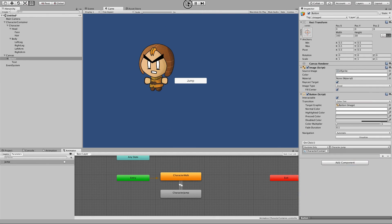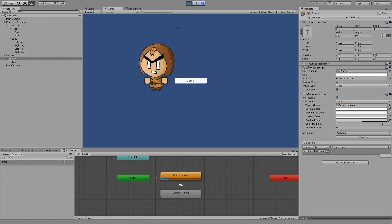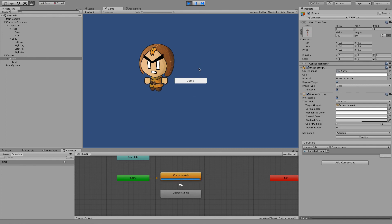If we take that for a spin, we can see our character is in his default character walk state with his legs running around. When we click jump, he's going to call the jump animation — you can see that happening if you open the animator window as well. Looping through walk, click jump, and the character jumps. So that, in a nutshell, is the basics of creating a skeletal 2D character, animating it, and moving between those animations with a trigger.